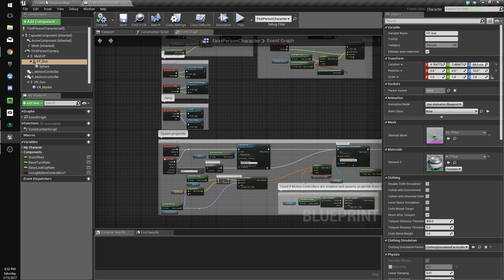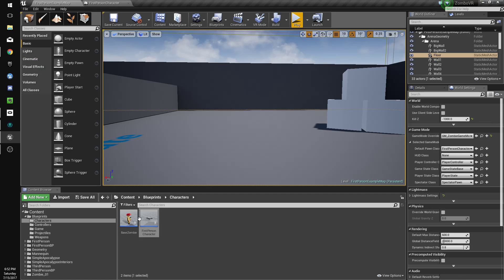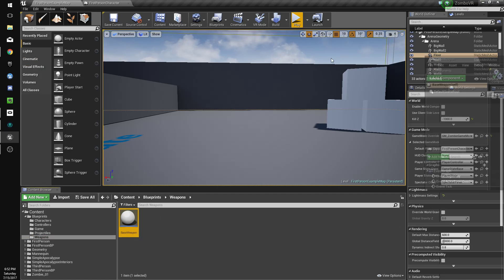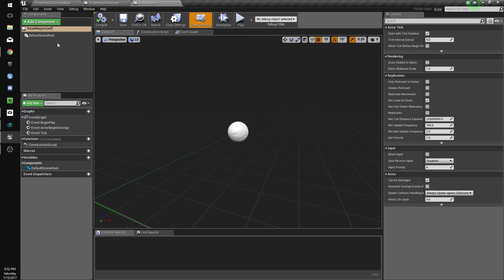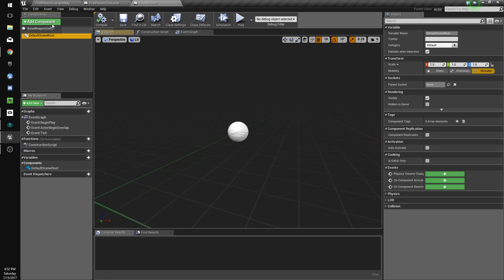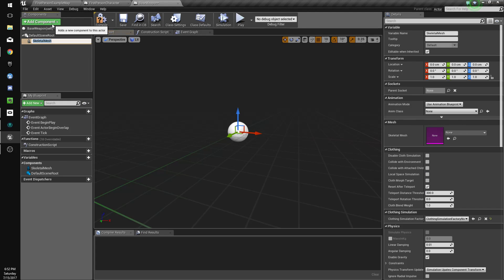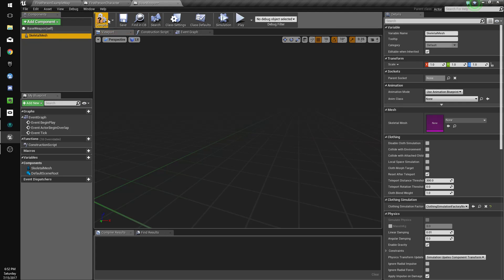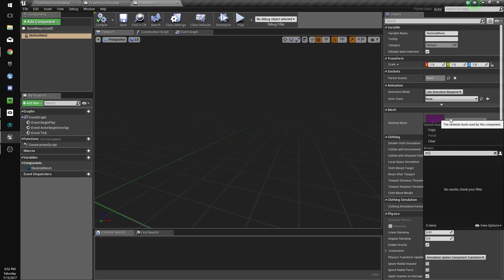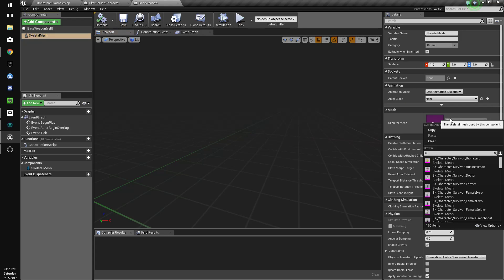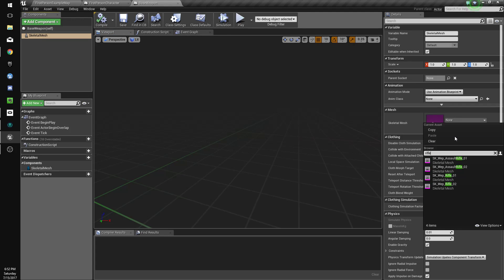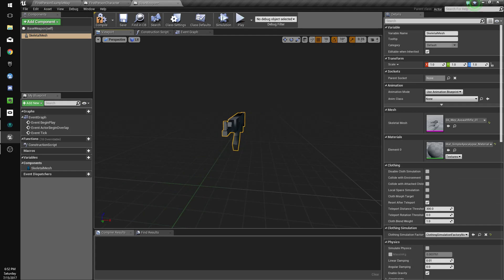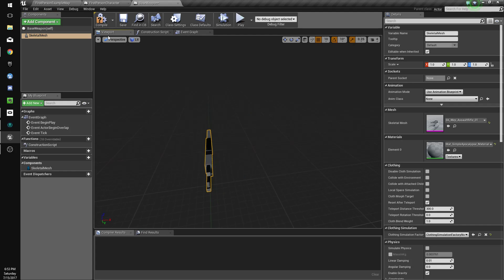To start, we'll go to our base weapon folder. We're going to want a skeletal mesh for our root, so we'll drag this up here. For the default one, we'll use the M16 or assault rifle.